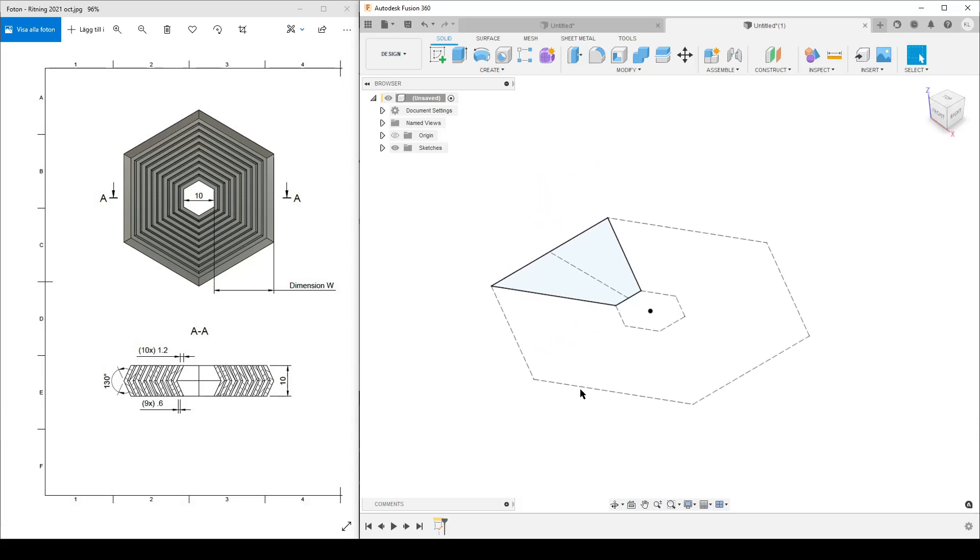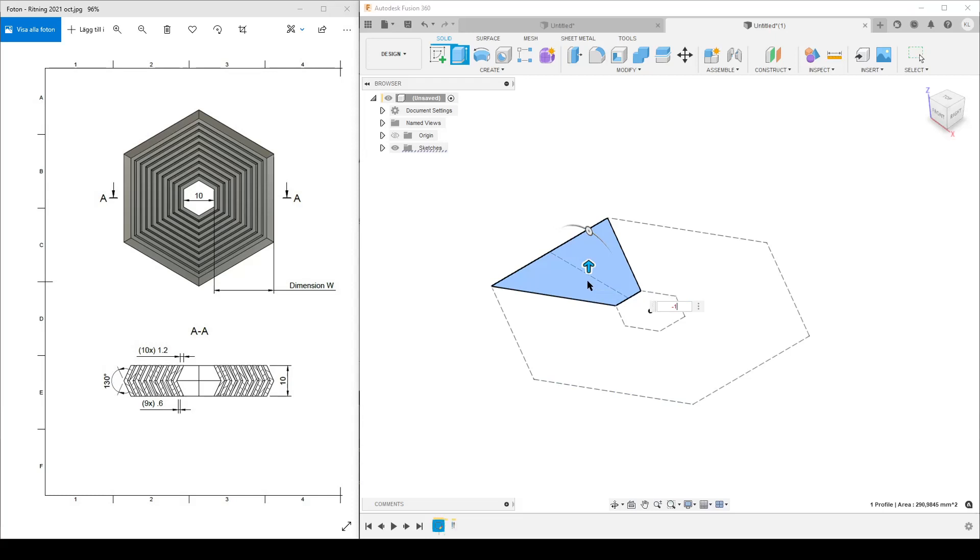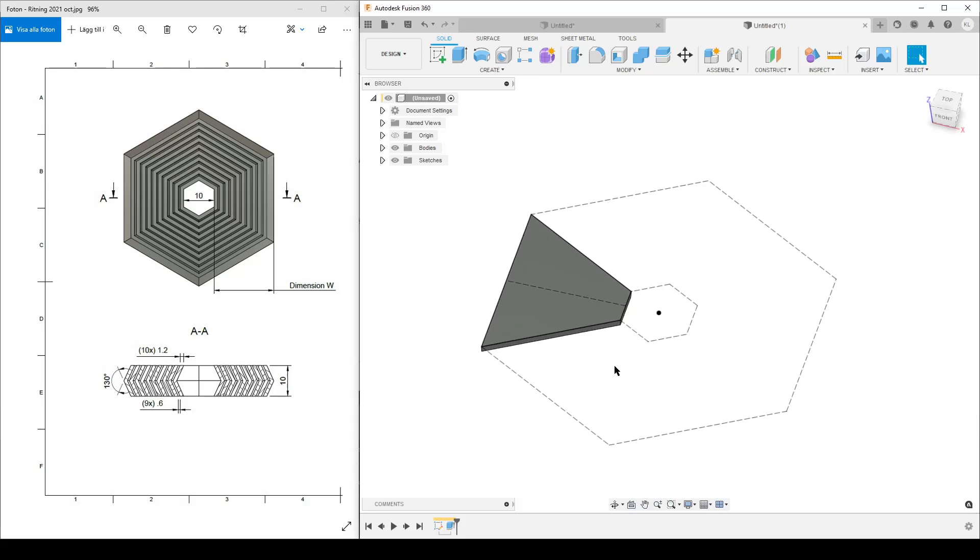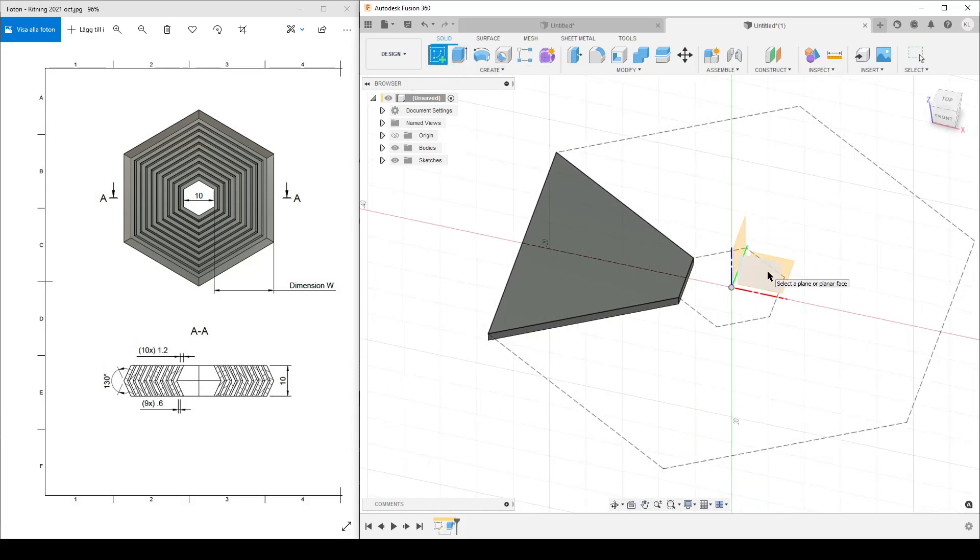Let's go back to our home view and we might as well just extrude now. Extrude that one, just minus one millimeter or any arbitrary dimension as long as you remember what it is. We're going to use it later.